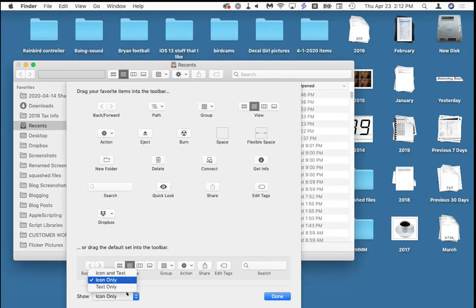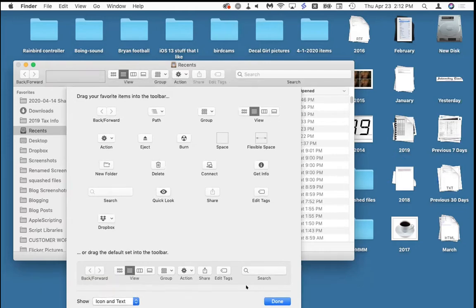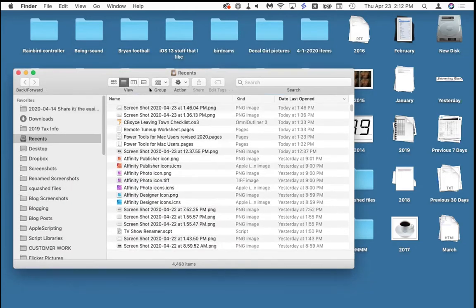My favorite thing is right down at the bottom: 'Show icon and text.' When I show the text, now I can see what these things do — they have words that describe what they are. I wish I could let everybody have their microphones on because this is one of the best things ever — finding out what these buttons do.